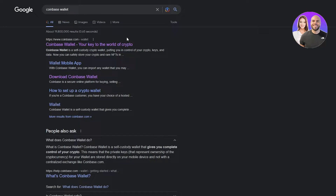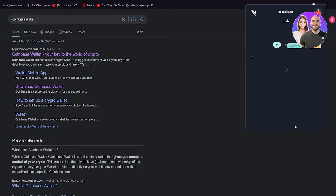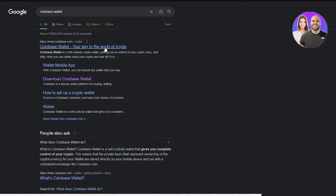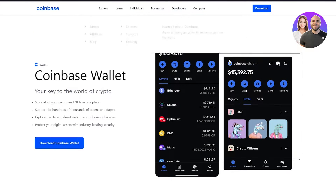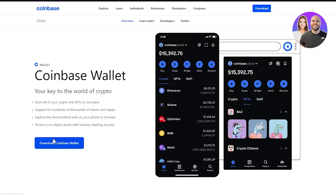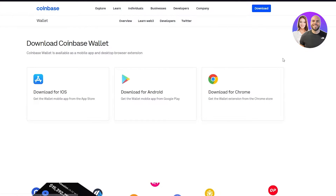Coinbase Wallet can either be on your mobile phone or you can add it as an extension on Chrome, Opera, or whatever browser you use — just like Nami Wallet, if you're familiar with that. You can connect it to your browser as an add-on and your crypto will be displayed. You can download it for iOS, Android, or Chrome.